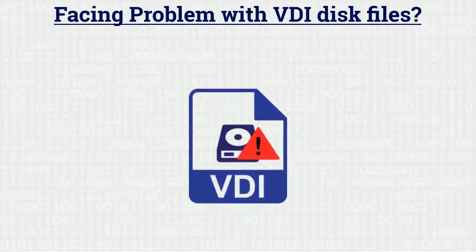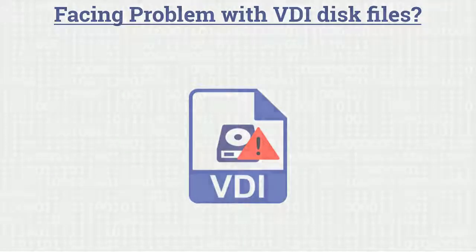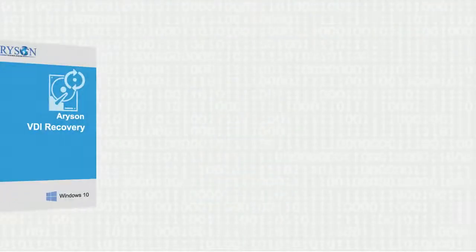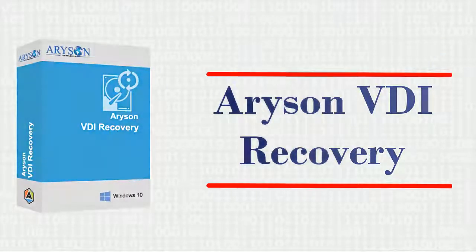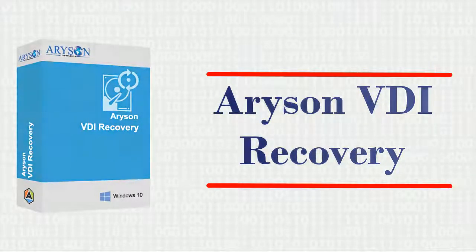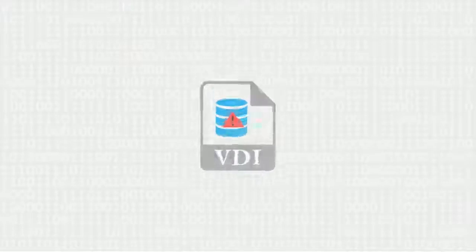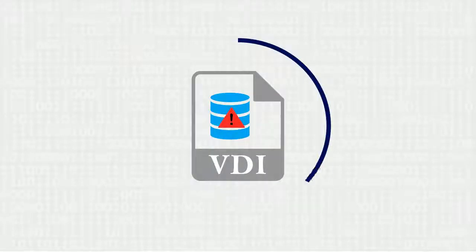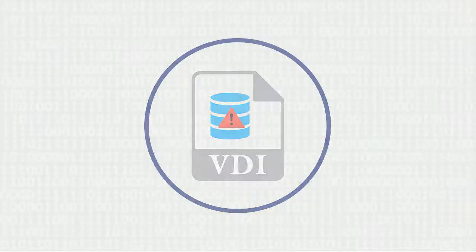Are you facing file damage and inaccessibility of data with VDI disk files? Here is the best solution. Arison VDI Recovery is a programmed utility to fight data corruption cases and easily recover and extract your data files from damaged VDI files.